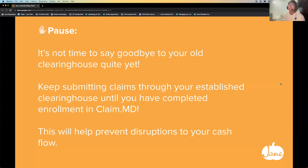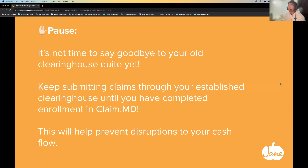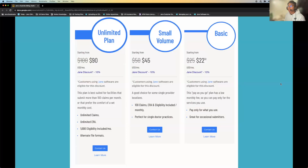Even when you choose to sign up for a clearinghouse, right at that point of signing up, you don't really want to say goodbye to your old clearinghouse just yet. You want to make sure you cover all your bases and go through all of your enrollments with the new clearinghouse, so your cash flow doesn't get disrupted and all your reporting stays accurate — up until you're approved for switching. Here's a quick slide on the price points ClaimMD offers with that 10% discount.